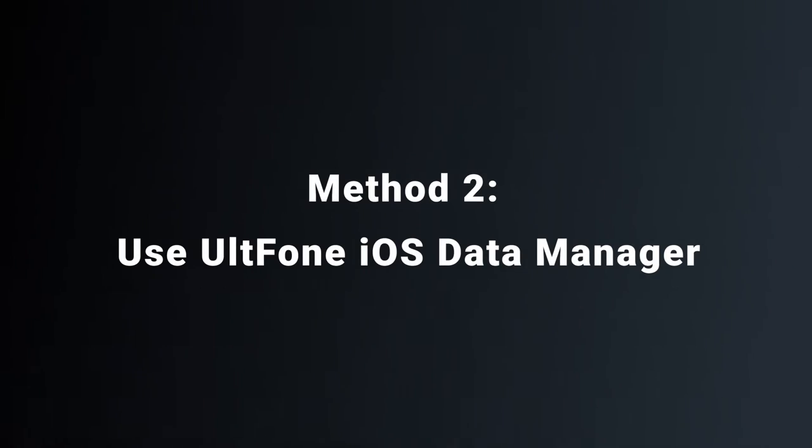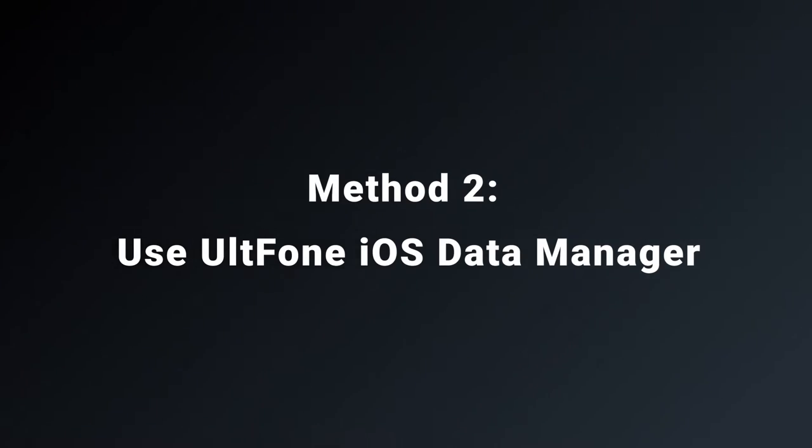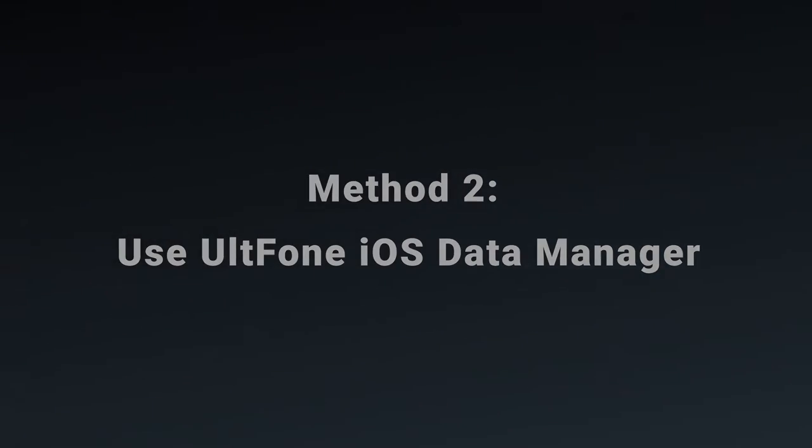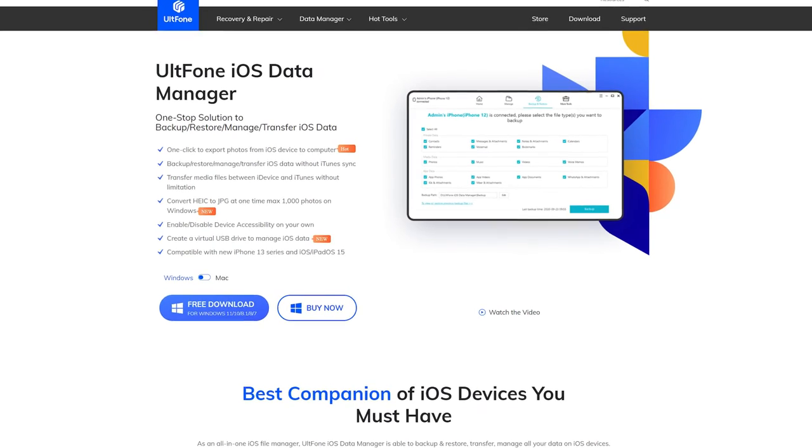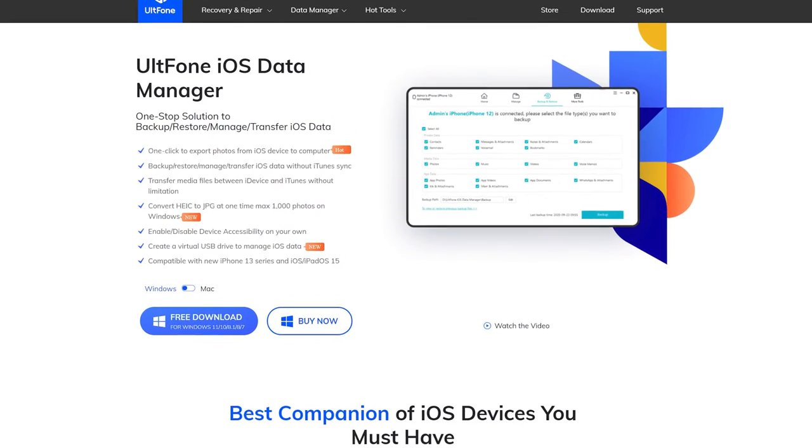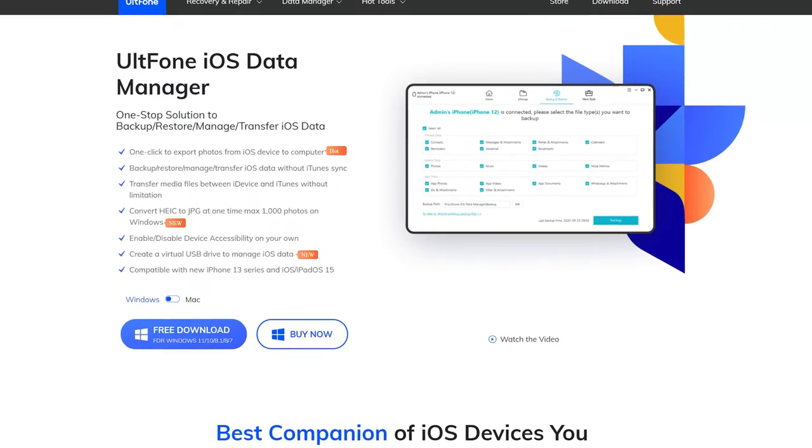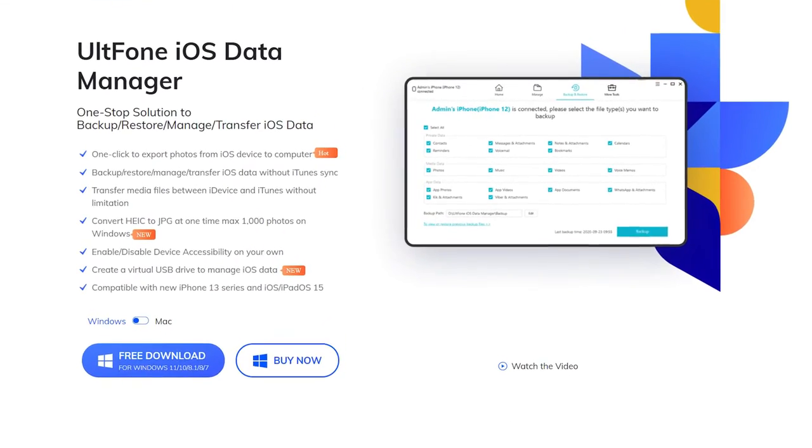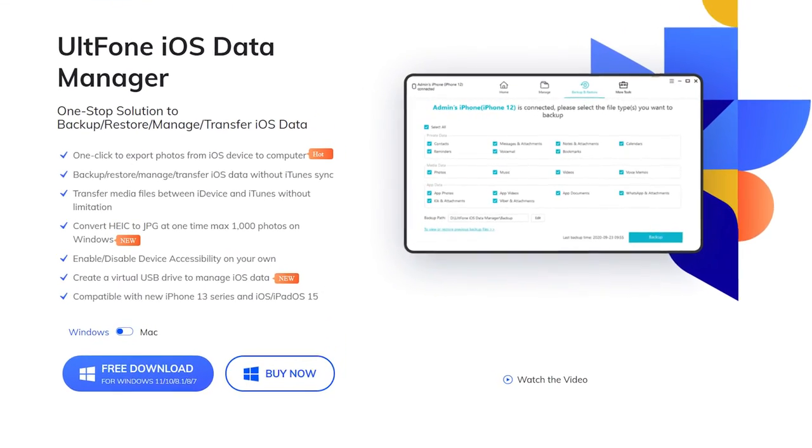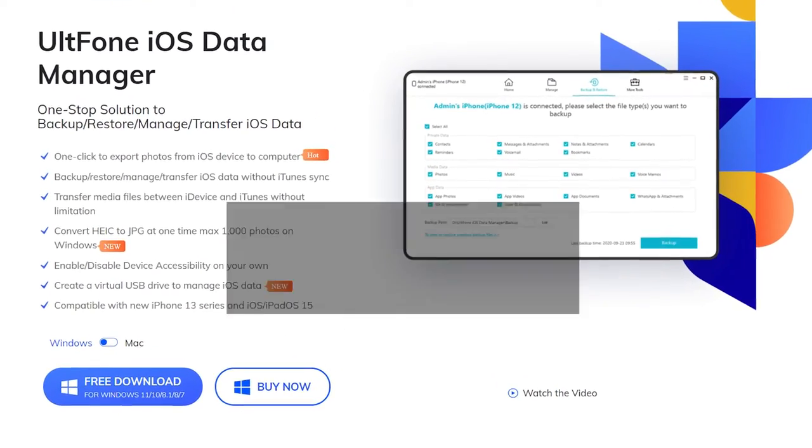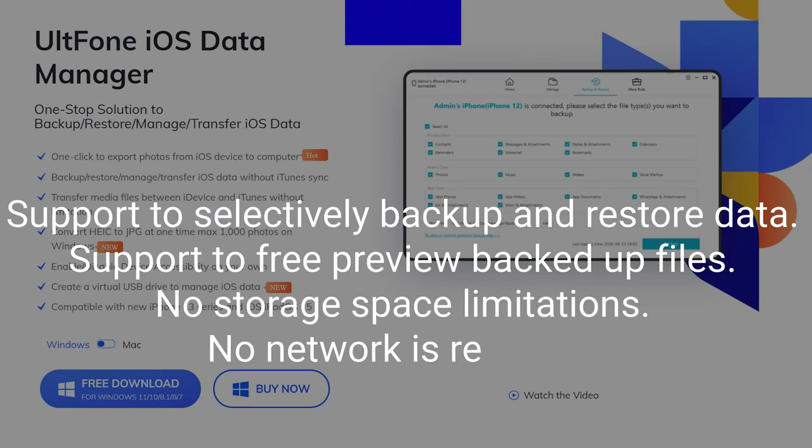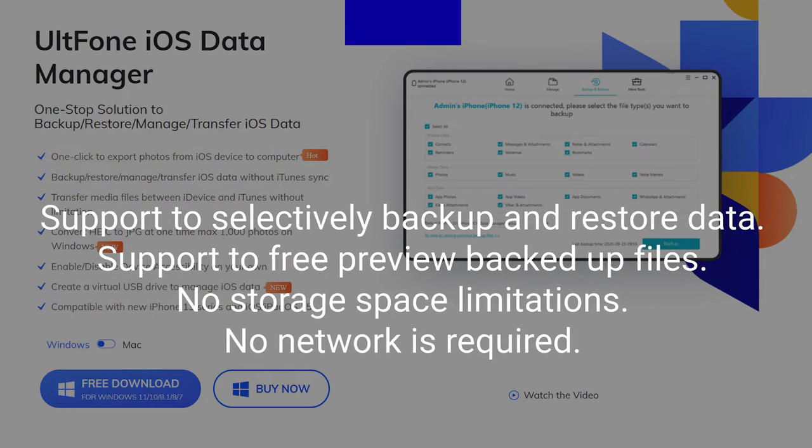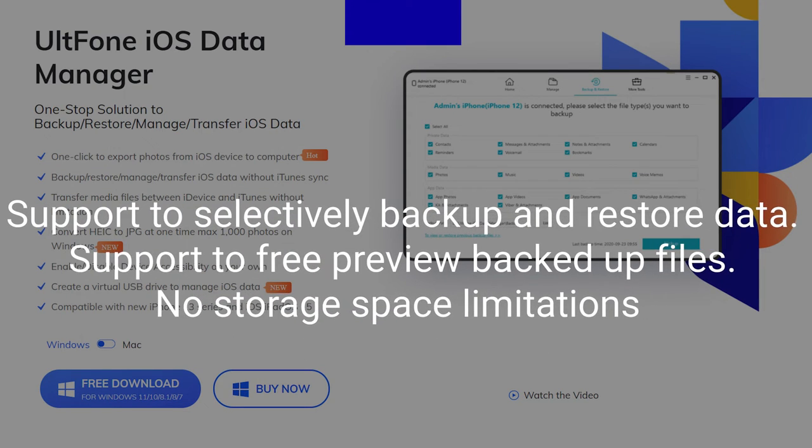Method 2: Use UltFone iOS Data Manager. UltFone iOS Data Manager is a fast and secure tool used for backing up and restoring data between iOS devices and computers. Here are the key features of the software.